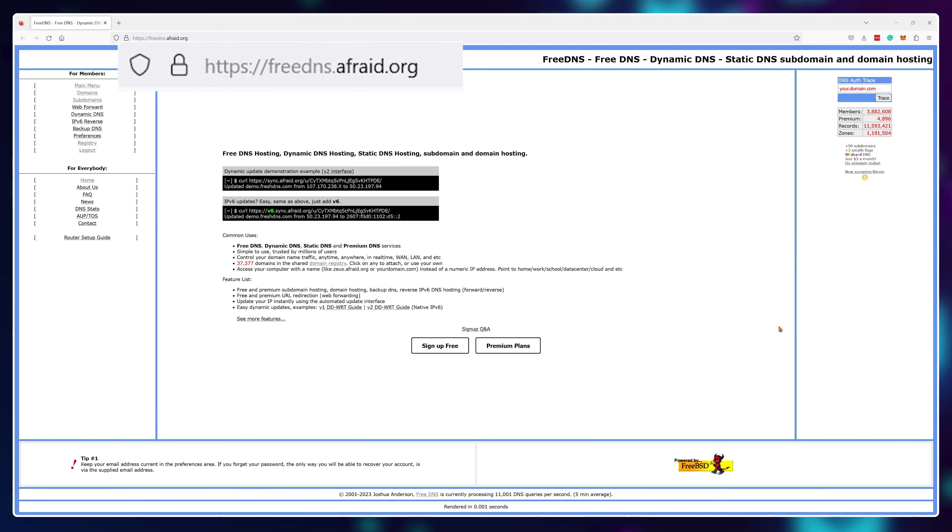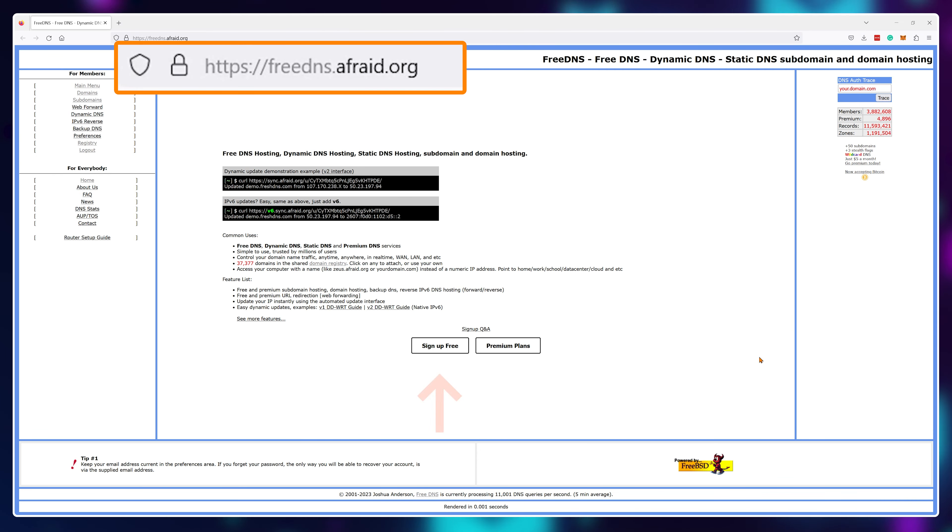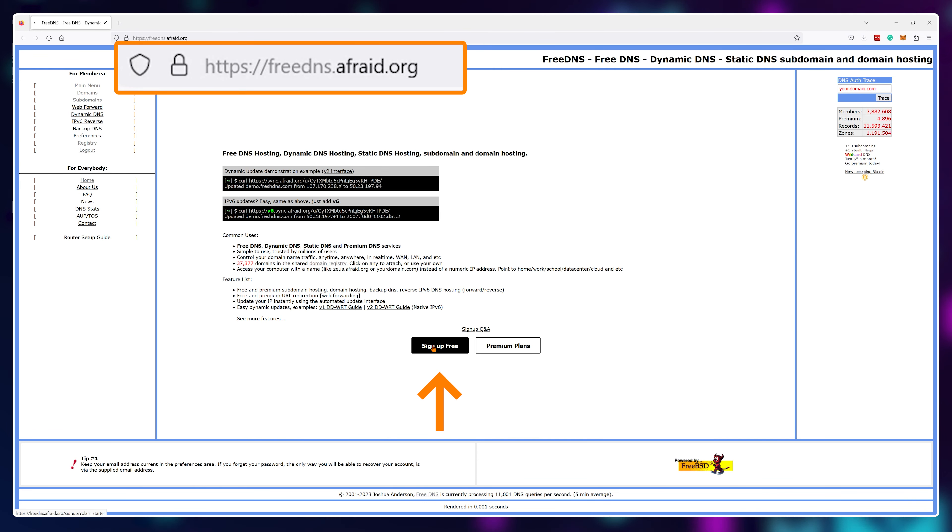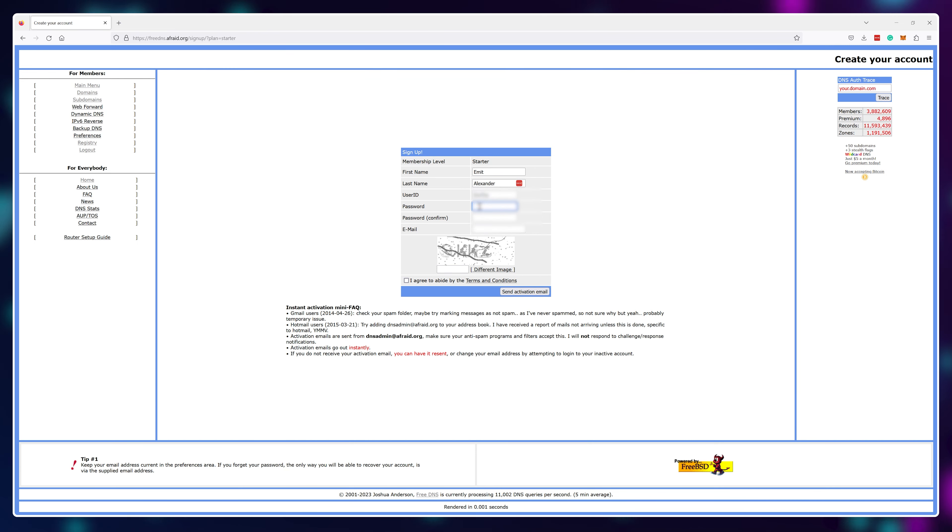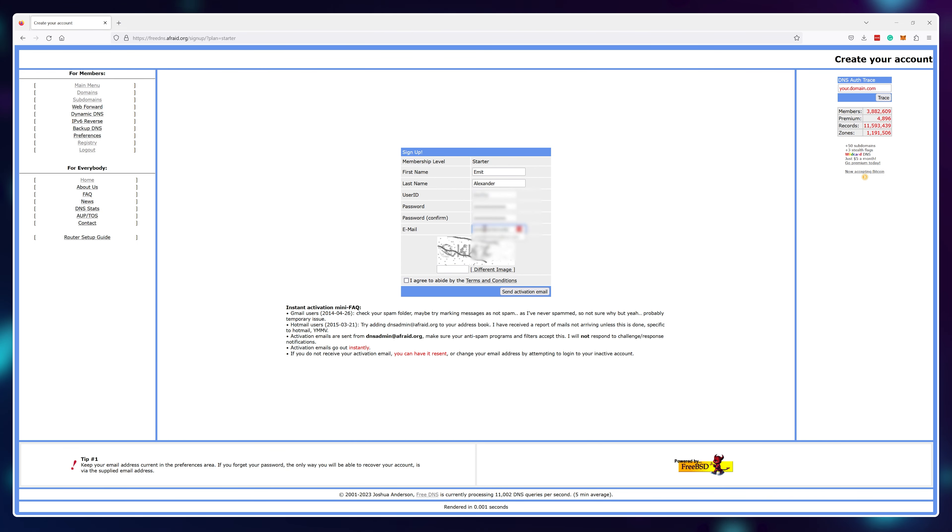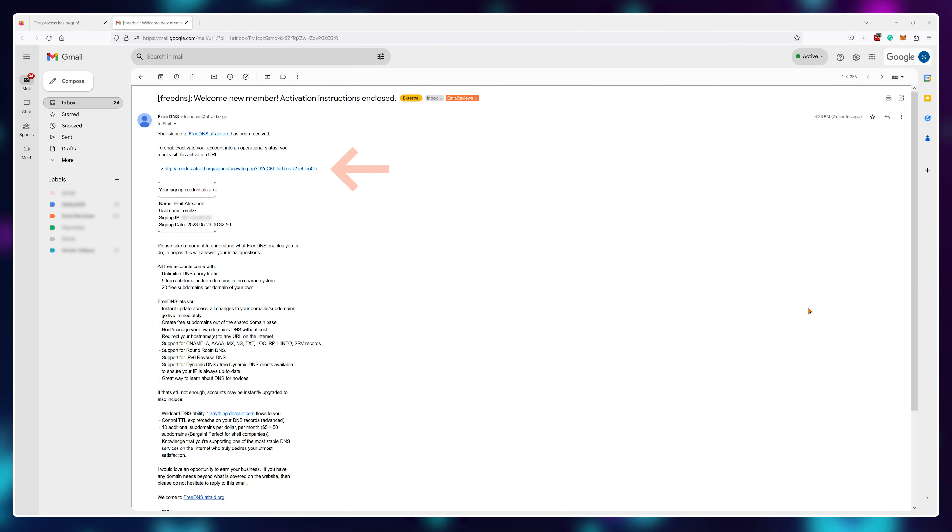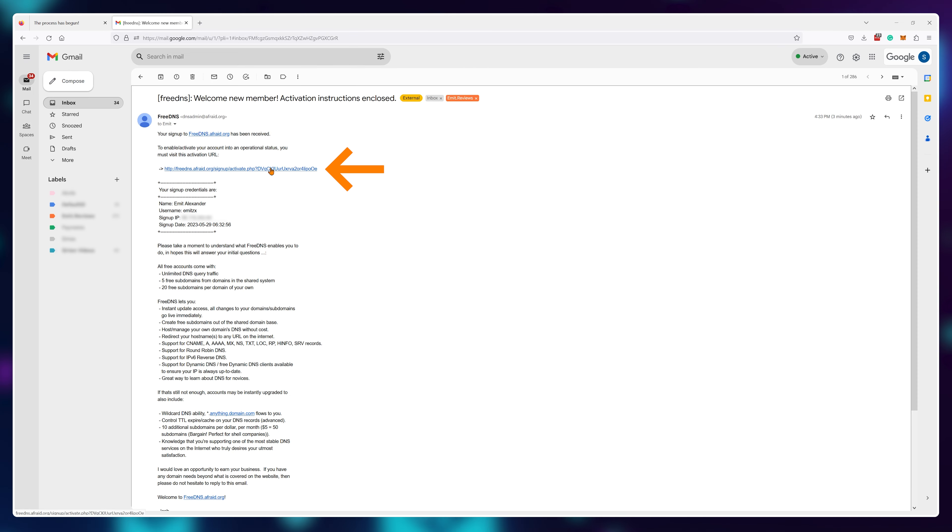To get started, visit freedns.afraid.org and sign up for a free account. Make sure you enter an email you can reach because you'll need to verify your account by clicking a link that's sent to your inbox.